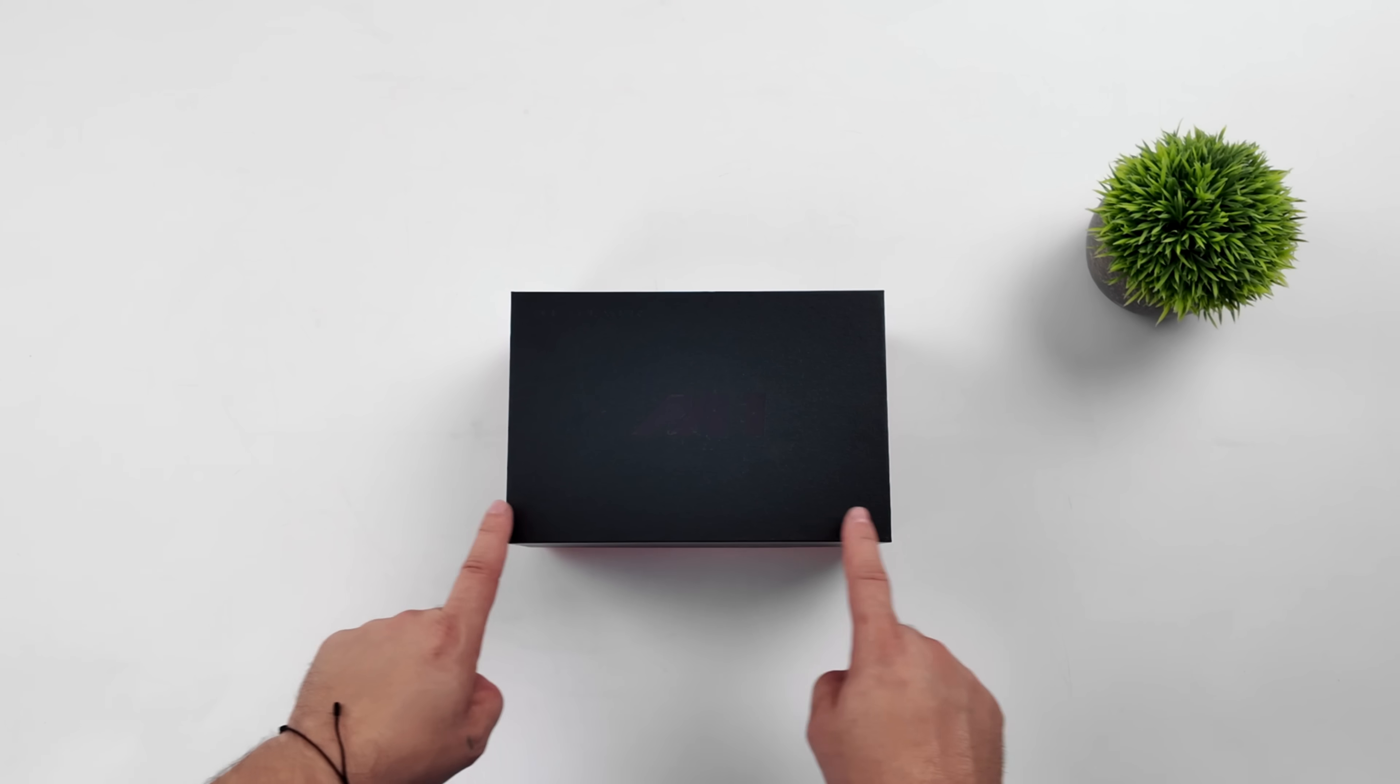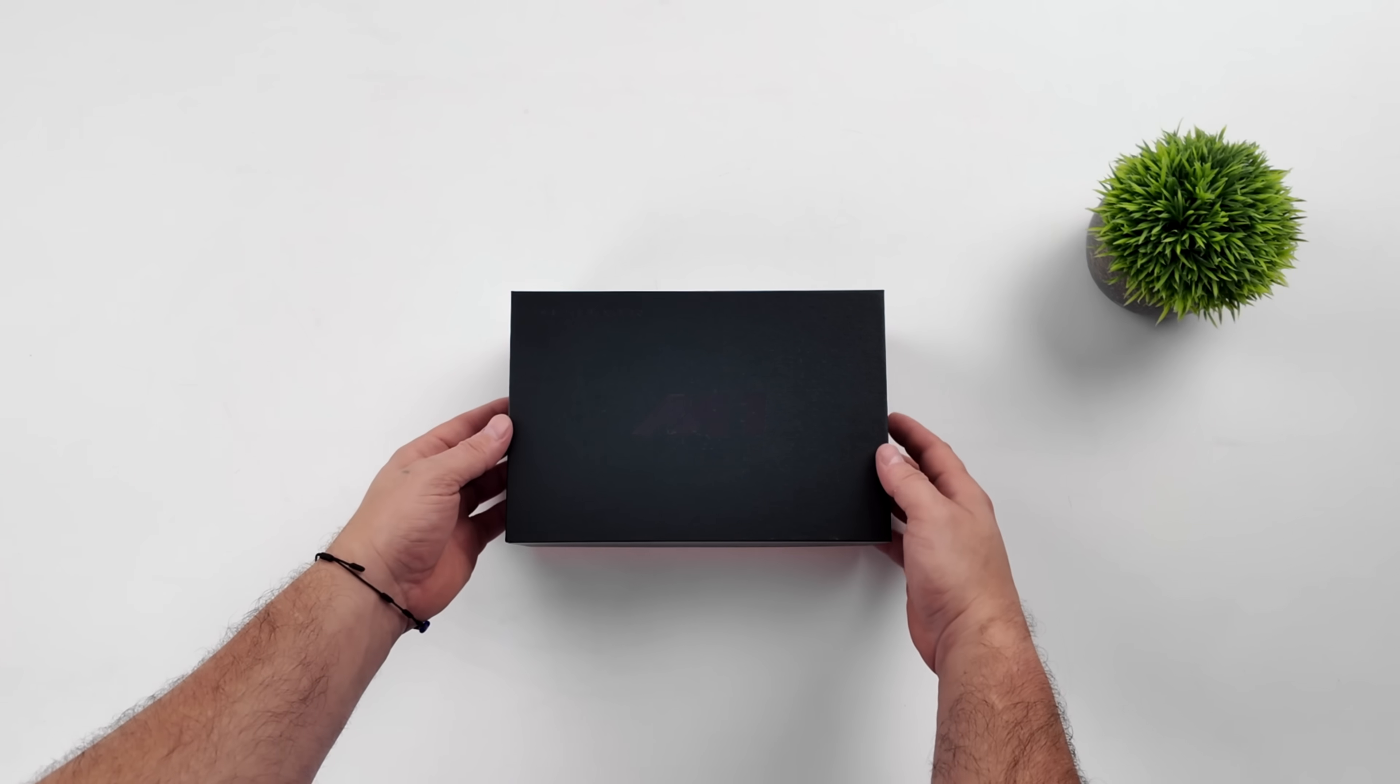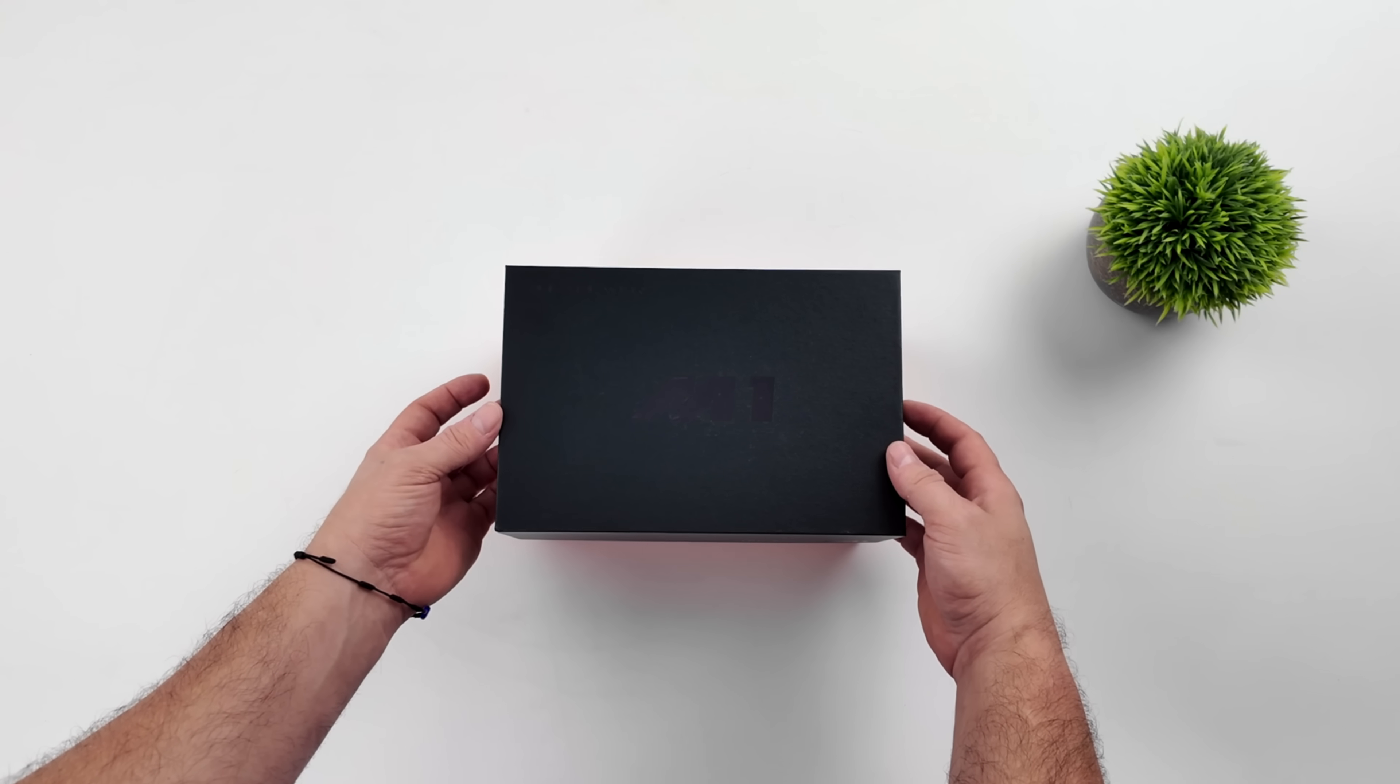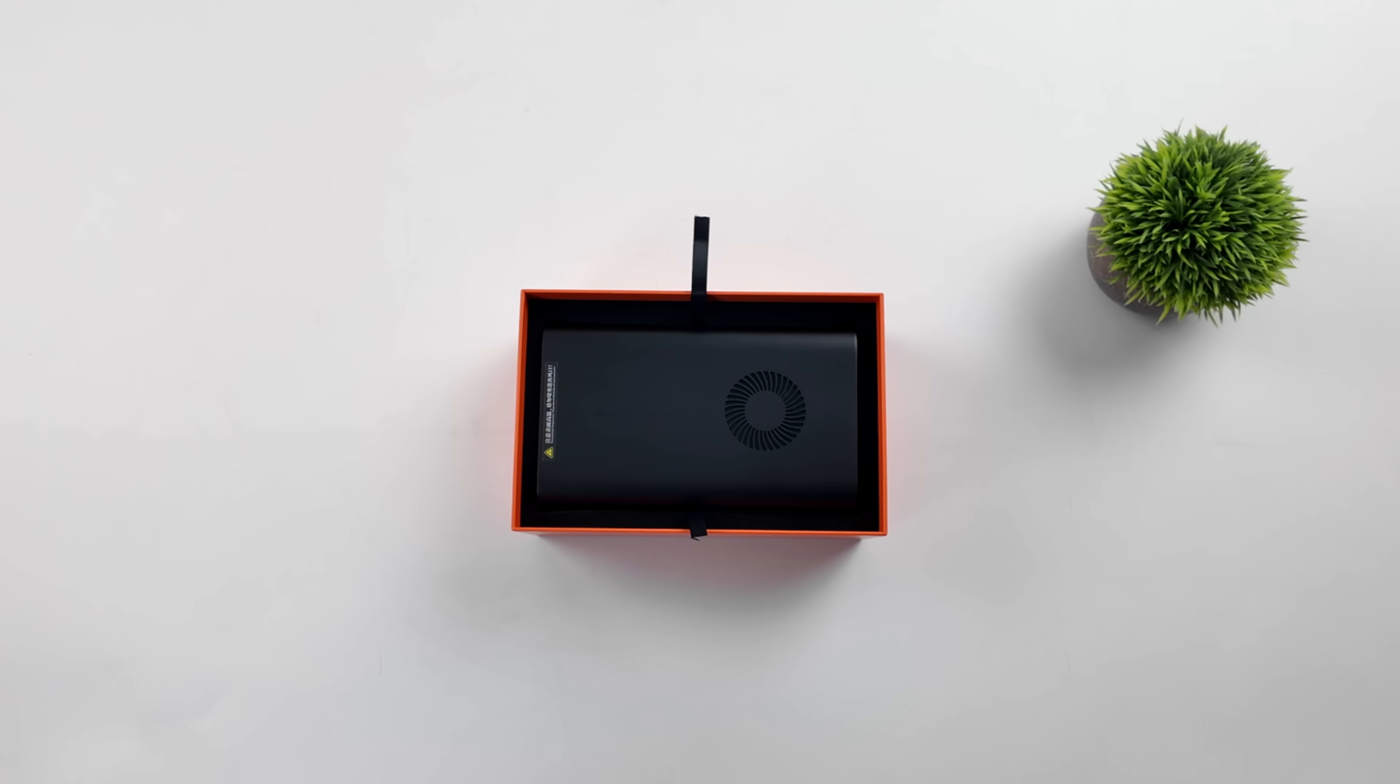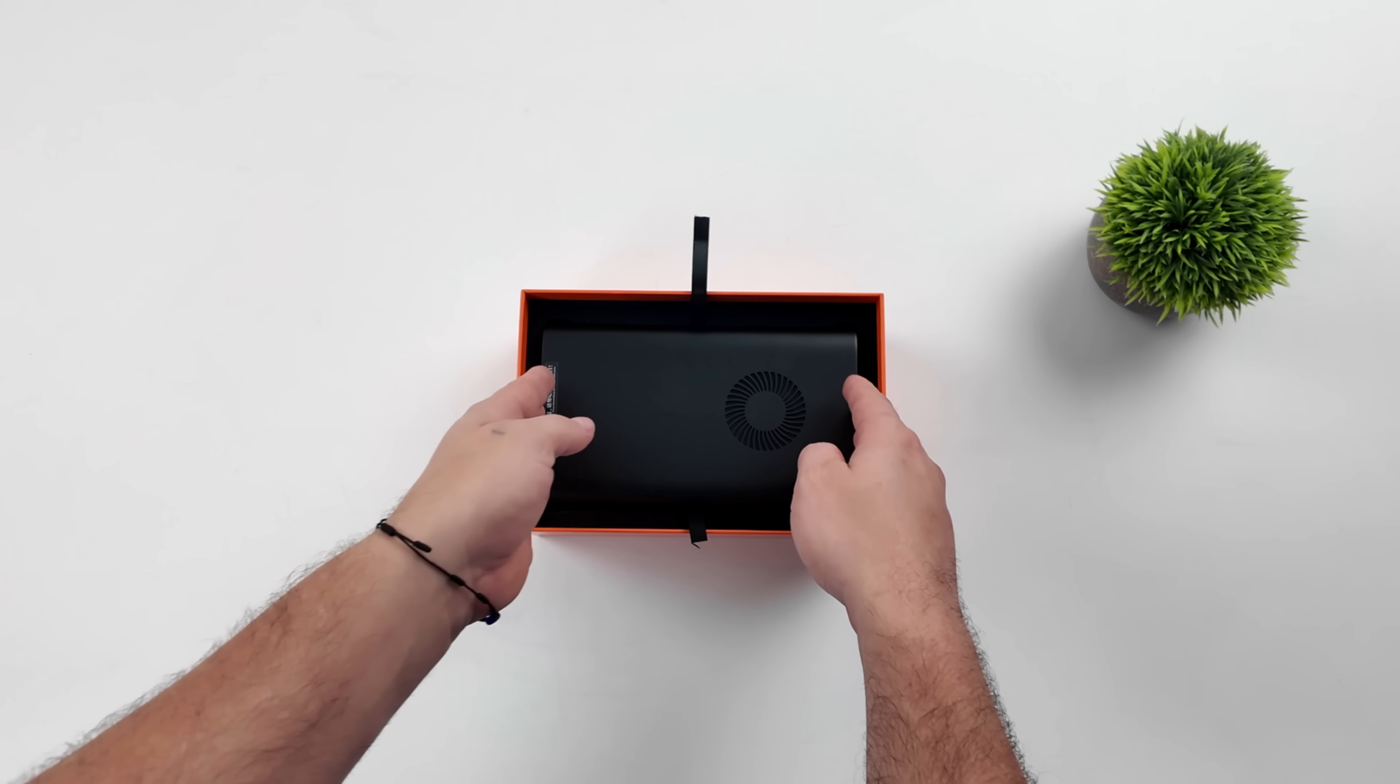Today we're going to be taking a look at the all-new OneX M1. This is OneX Player's first mini PC to hit the market, and the overall design here is very reminiscent of their eGPU, the OneX GPU. But this is a full-fledged mini PC.